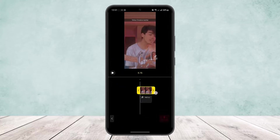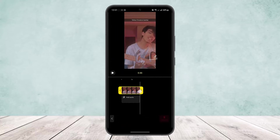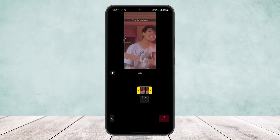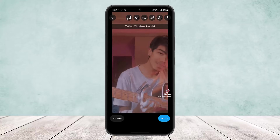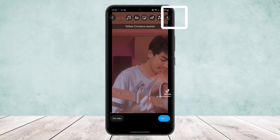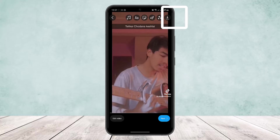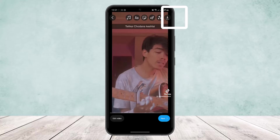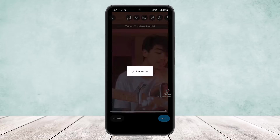You can select the duration of the video — I'll just choose seven seconds. Then here you'll find the save icon on the top right corner of the screen. Simply save the video.